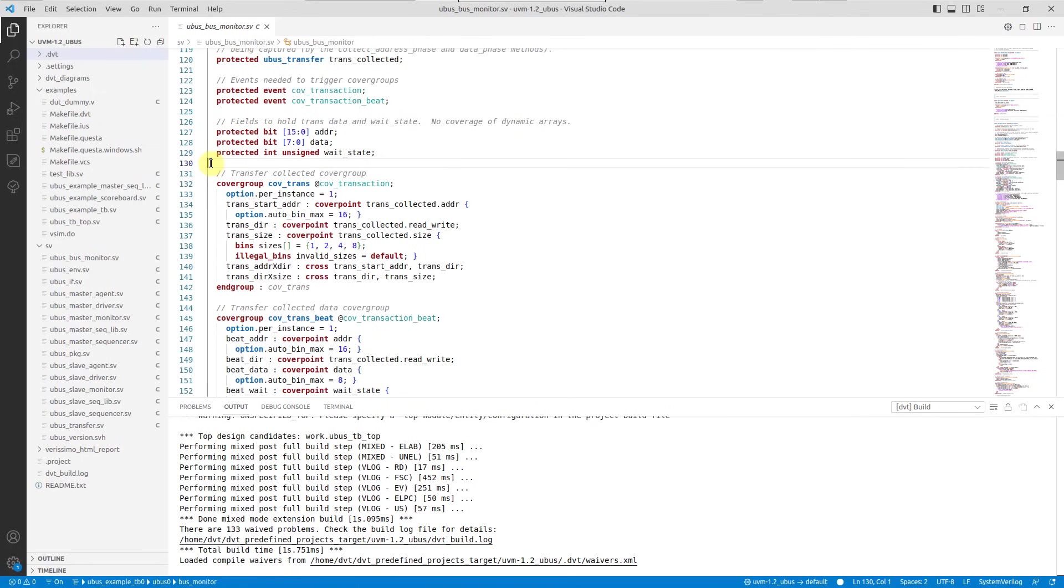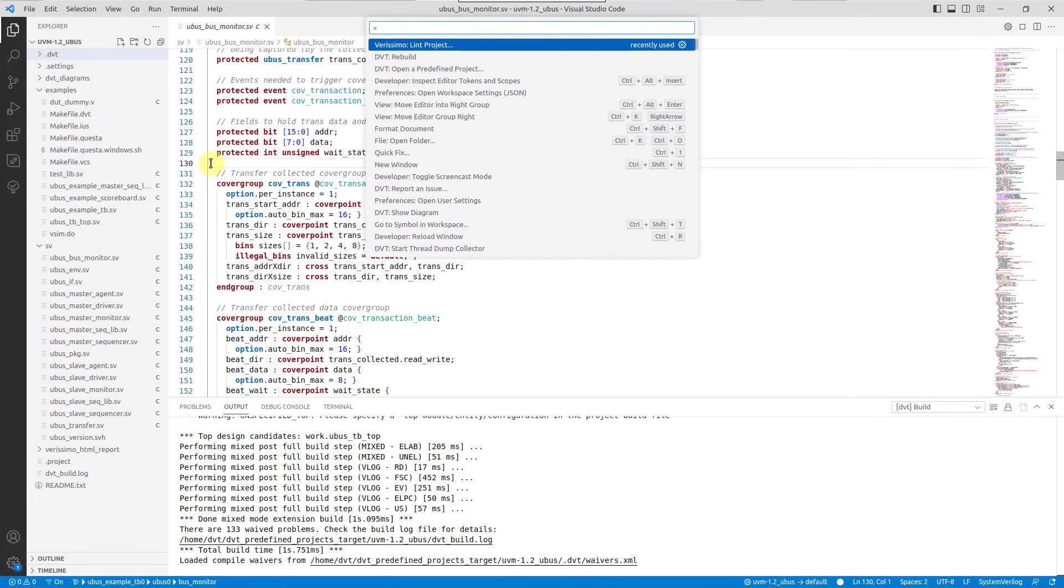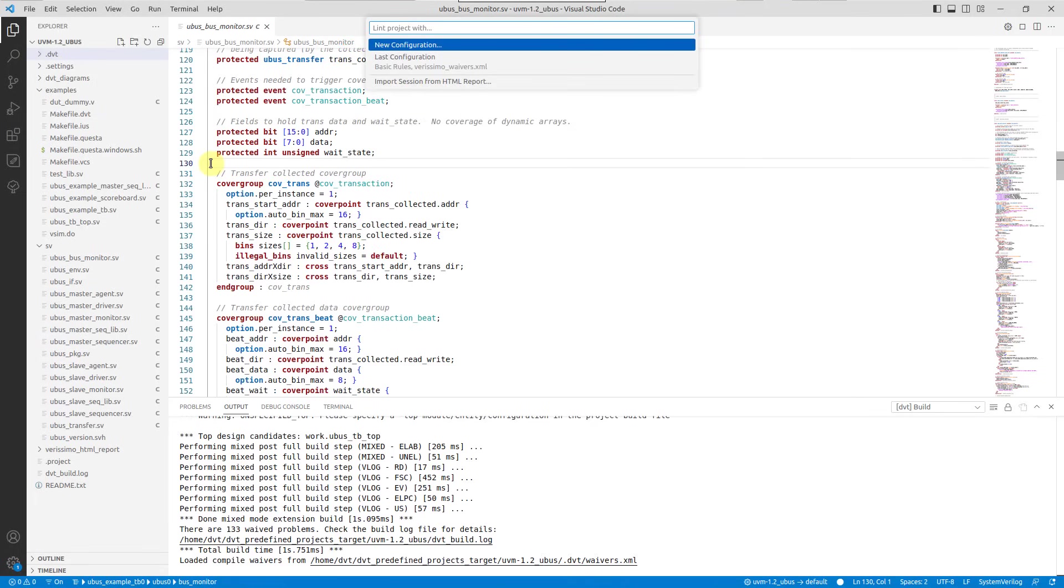To launch a Verissimo linting session from the dbtid for VS Code, open the command palette, run the Verissimo lint project command, and choose new configuration.